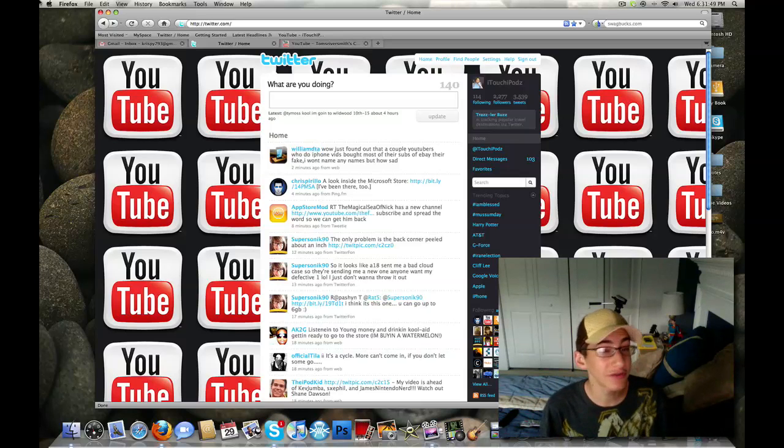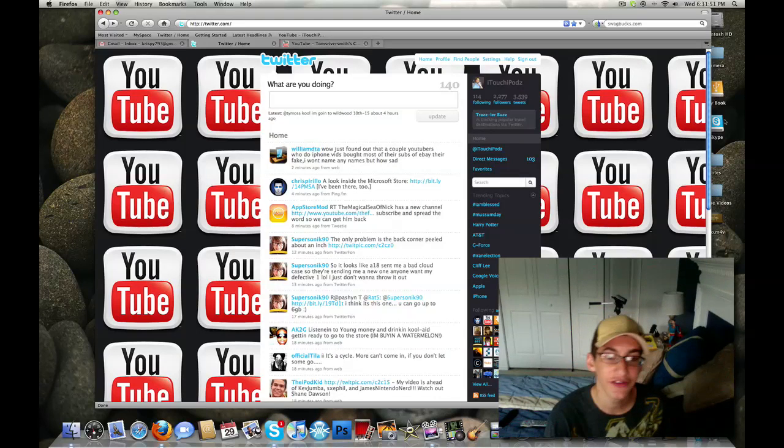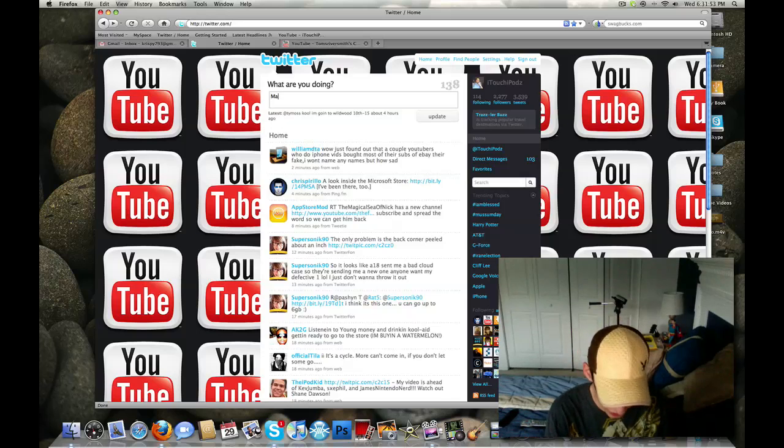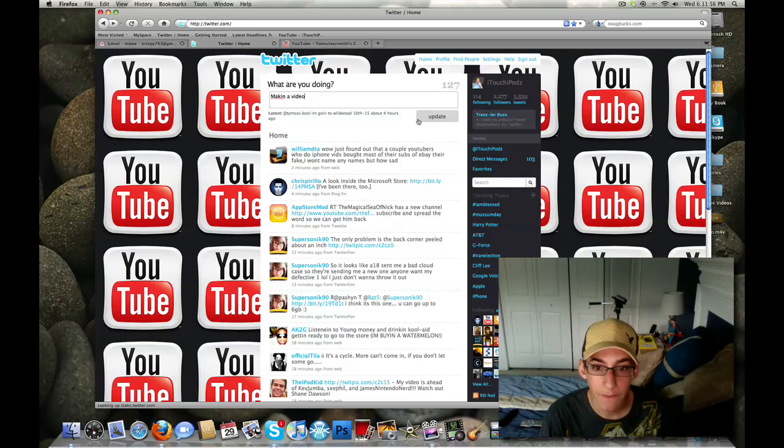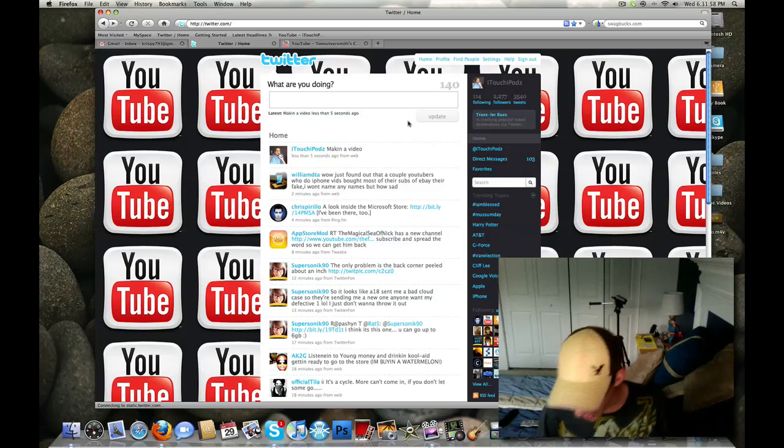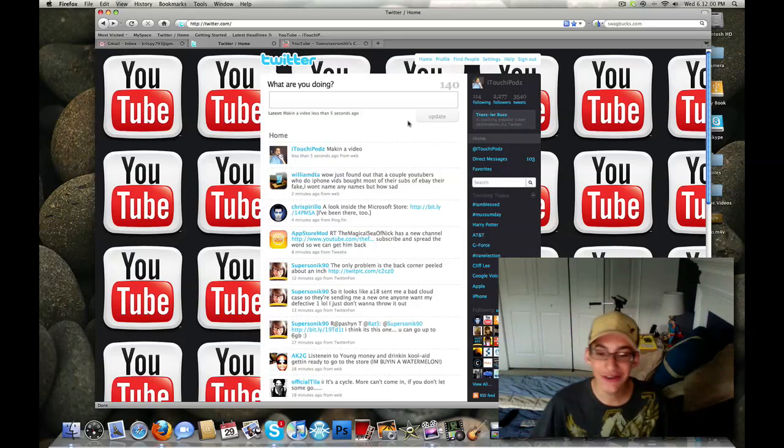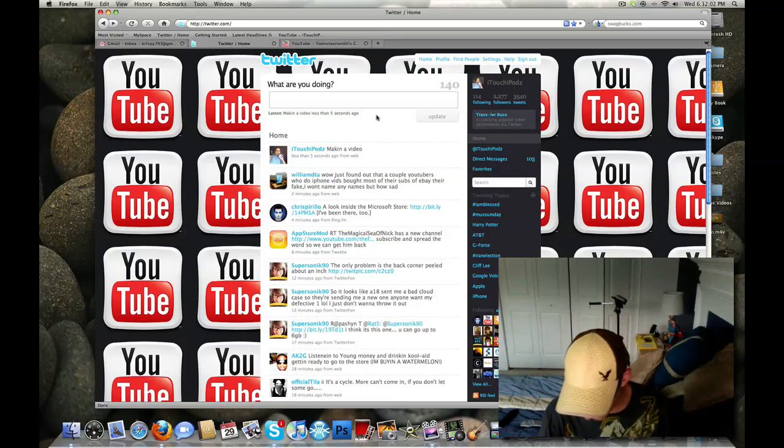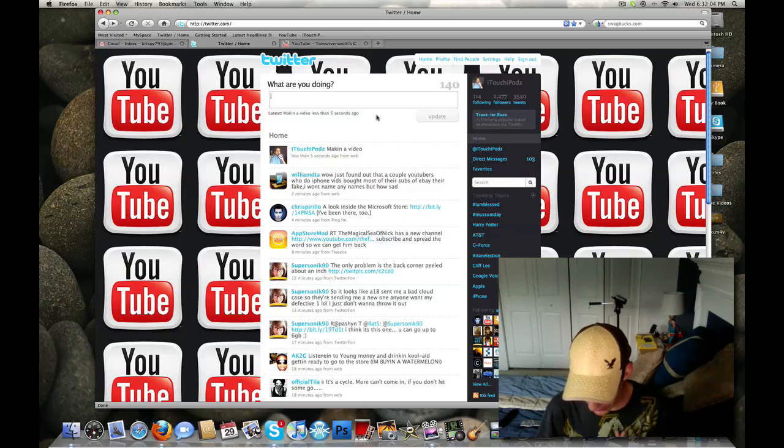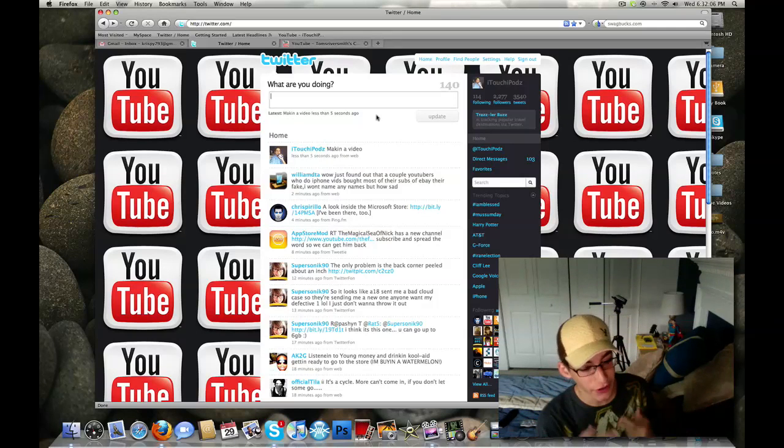Follow me on Twitter, guys, if you're not already following me on Twitter, you can hopefully see it right here. This is my Twitter, making a video, making copies. Make sure you guys are following me on Twitter. Also, make sure you guys check out my other accounts, links in the video description.